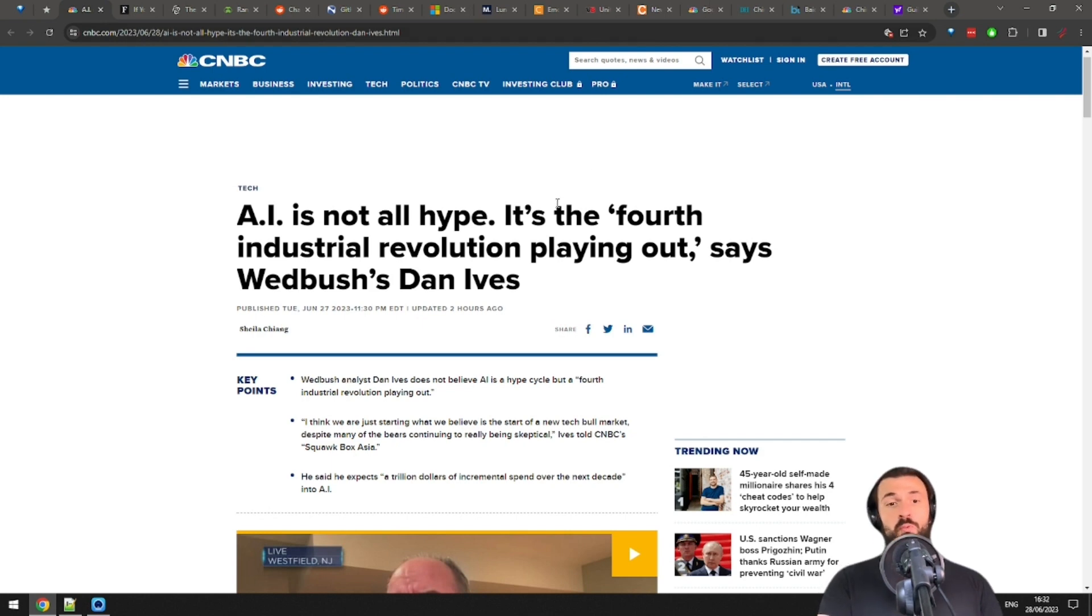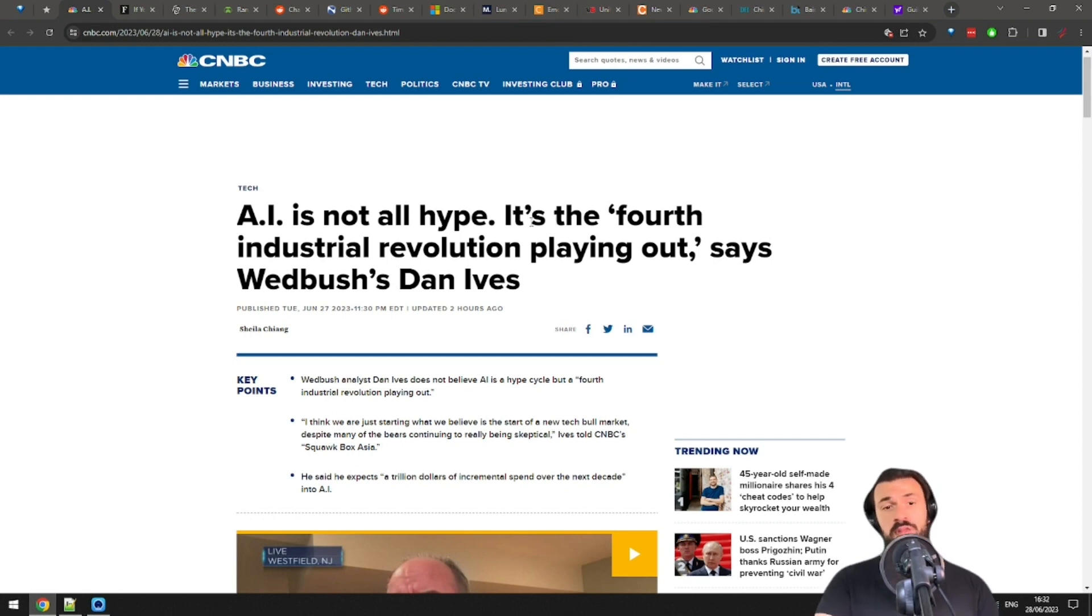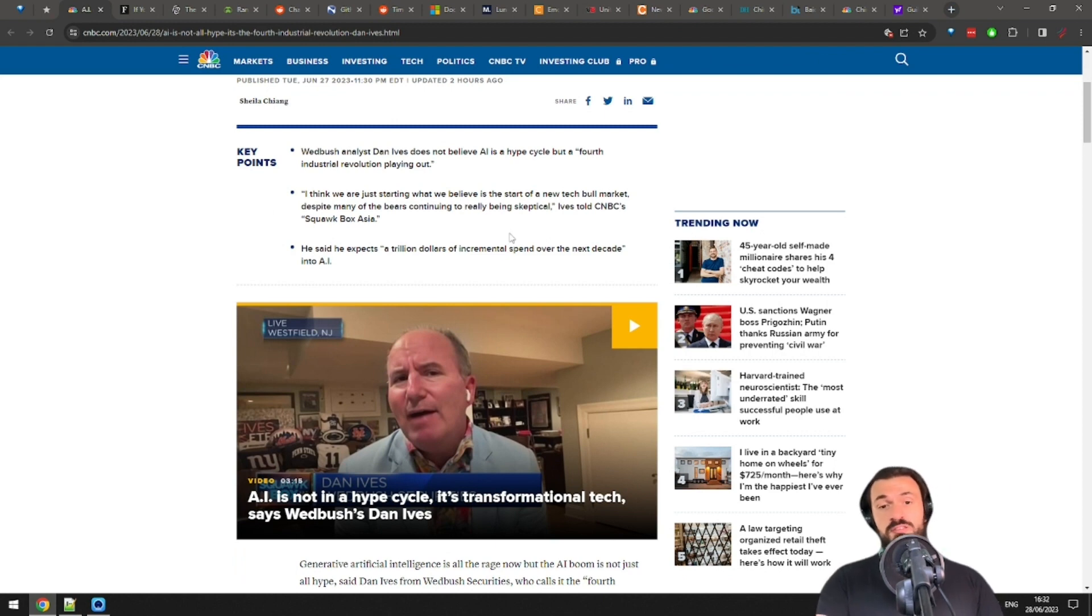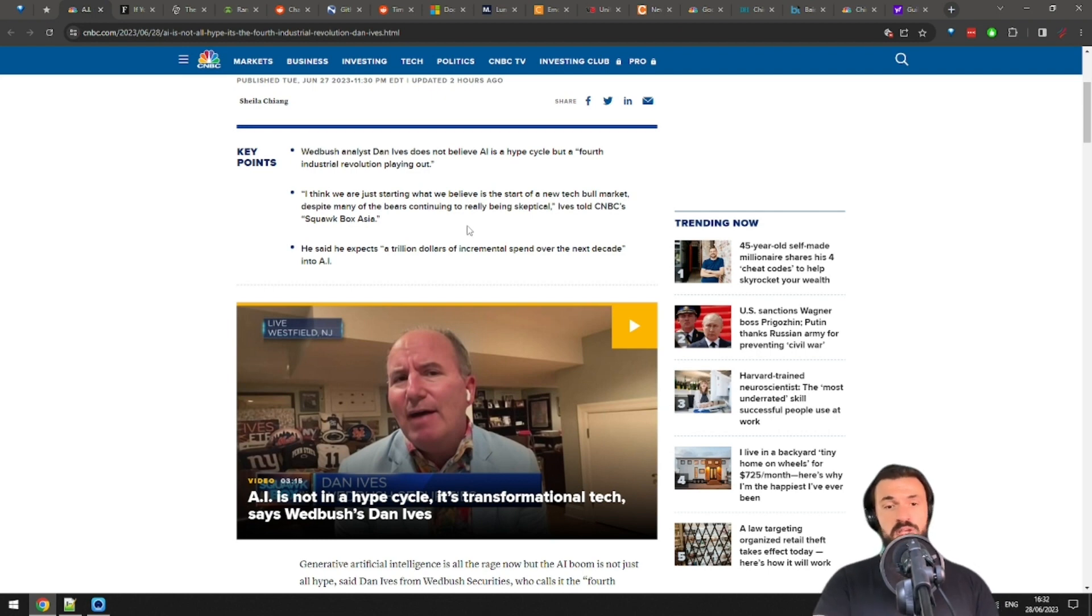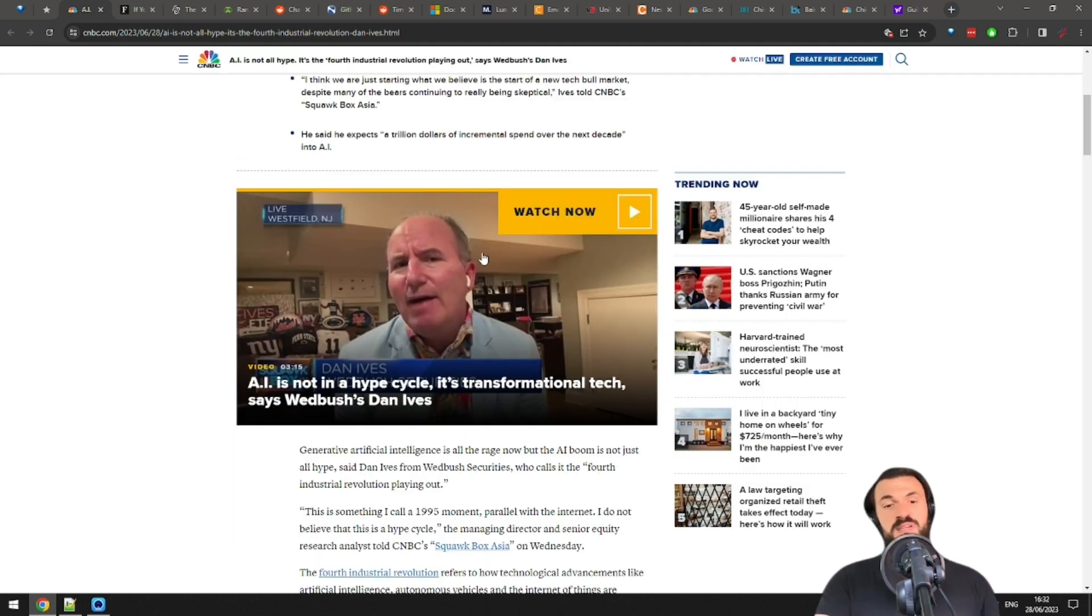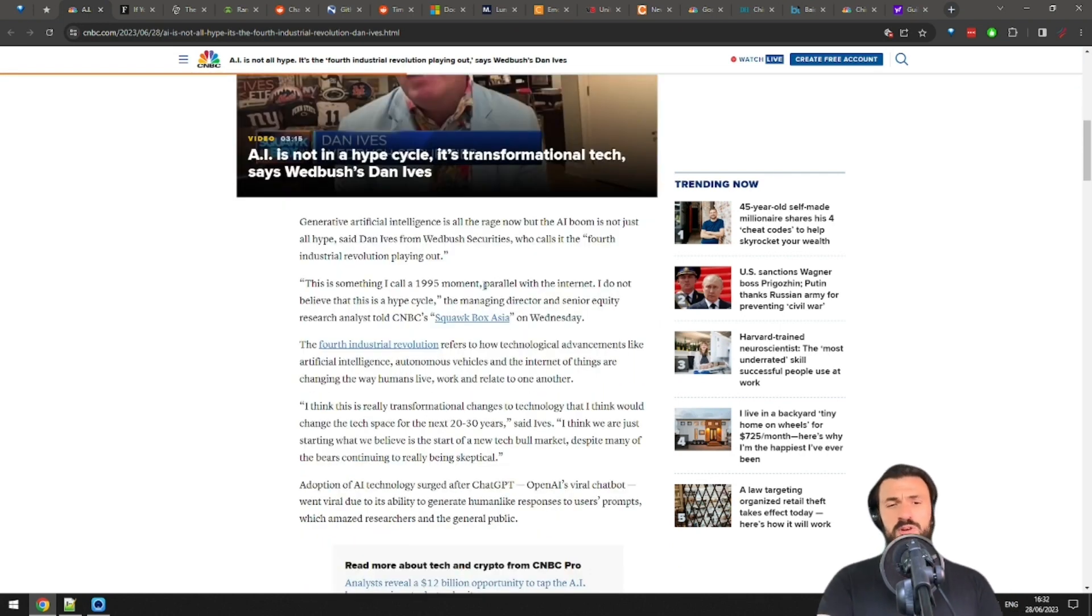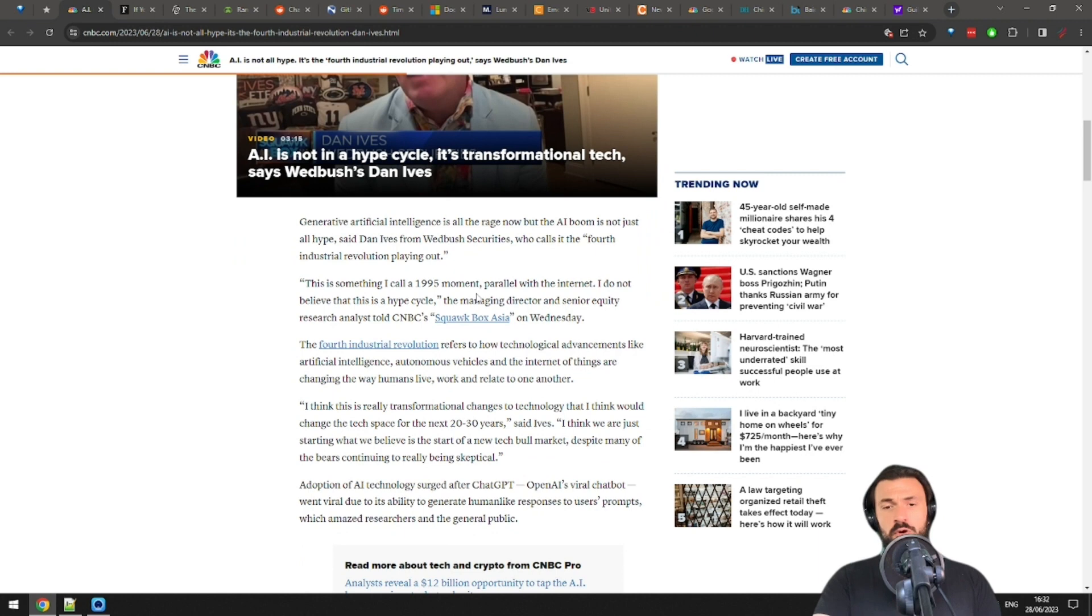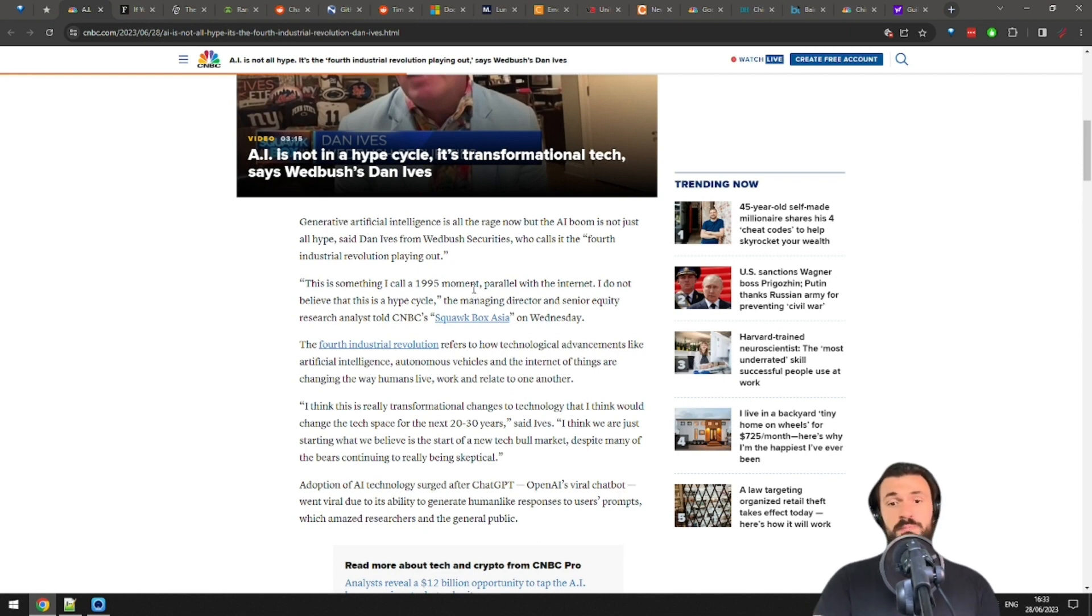Okay, a Wedbush analyst, Dan Ives, does not believe AI is a hype cycle, but a fourth industrial revolution playing out. Quote, I think we're just starting what we believe is the start of a new tech bull market. Despite many of the bears continuing to be really skeptical, he expects a trillion dollars of spending in AI over the next decade. Have you noticed that billions are no longer cool? We're already talking trillions here, which was an unbelievable amount of money like 10 years ago.